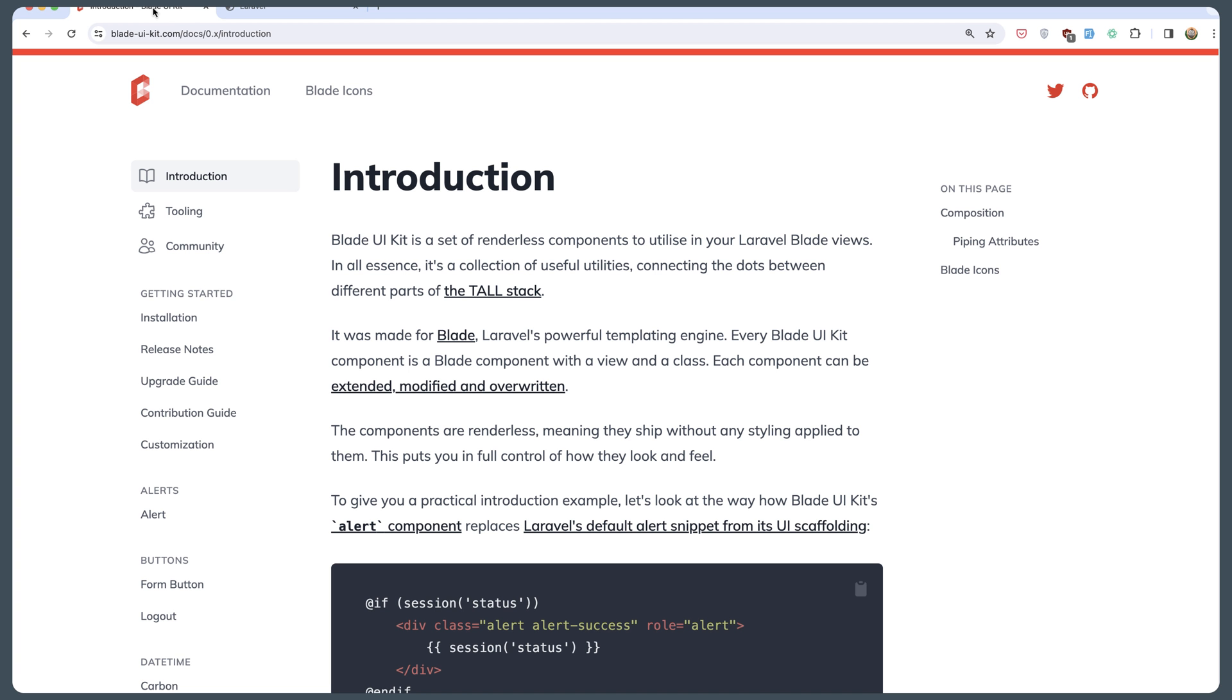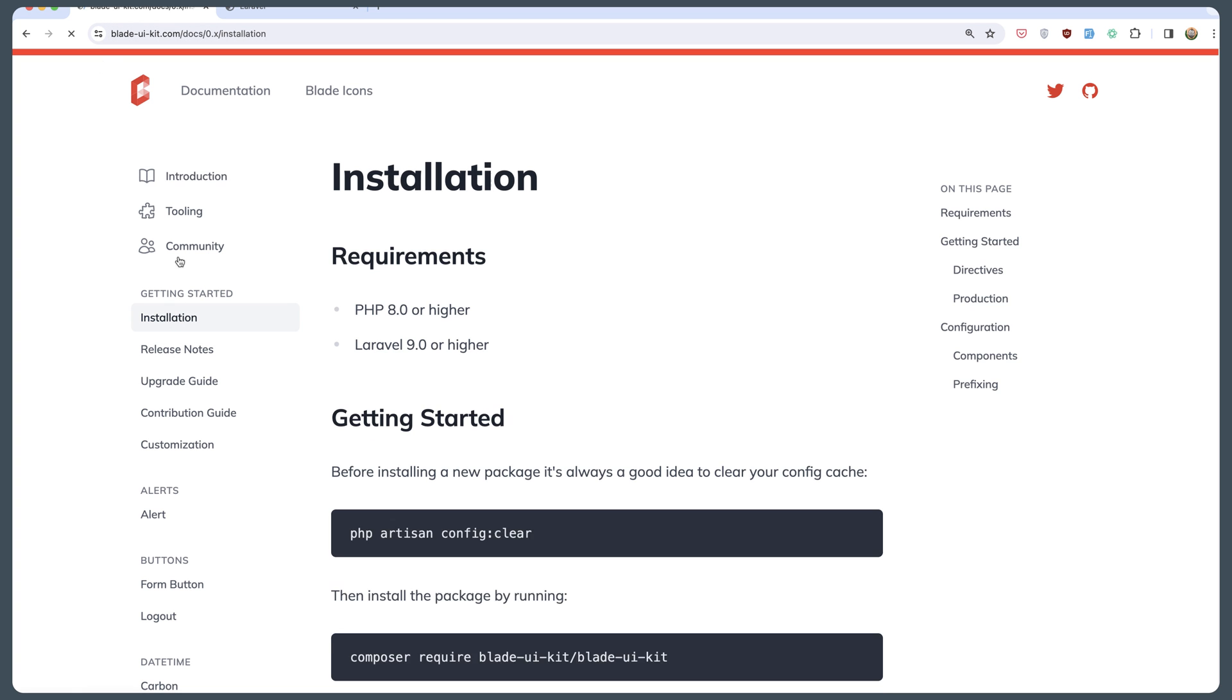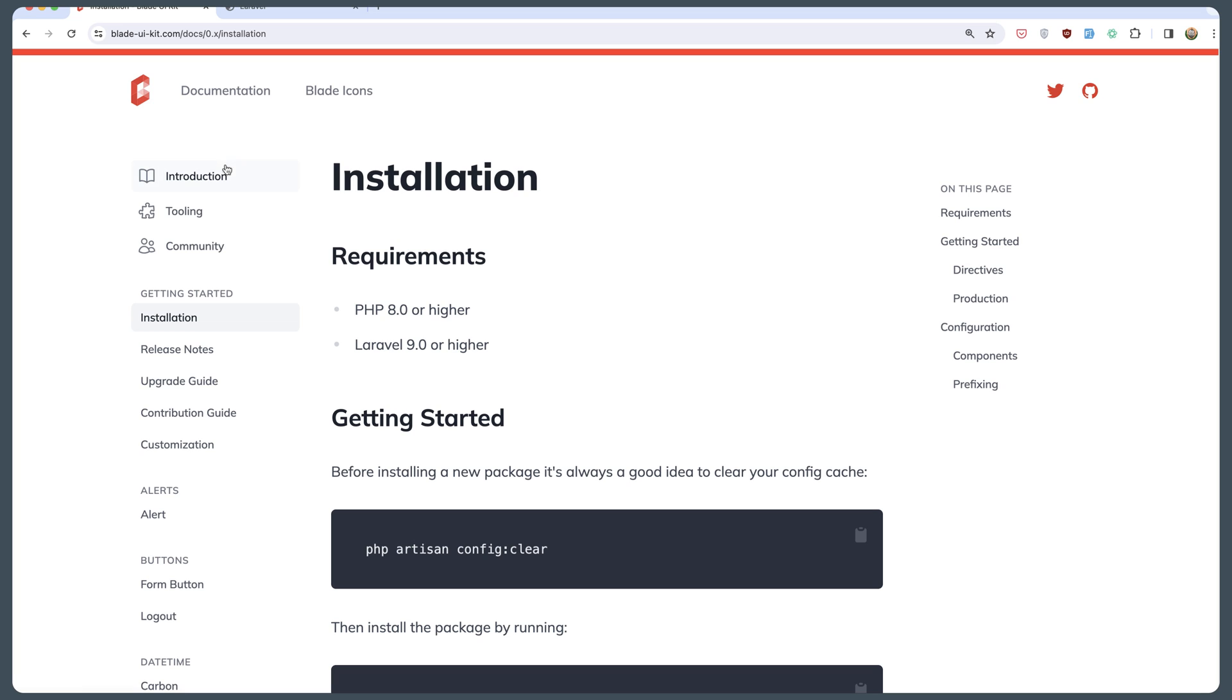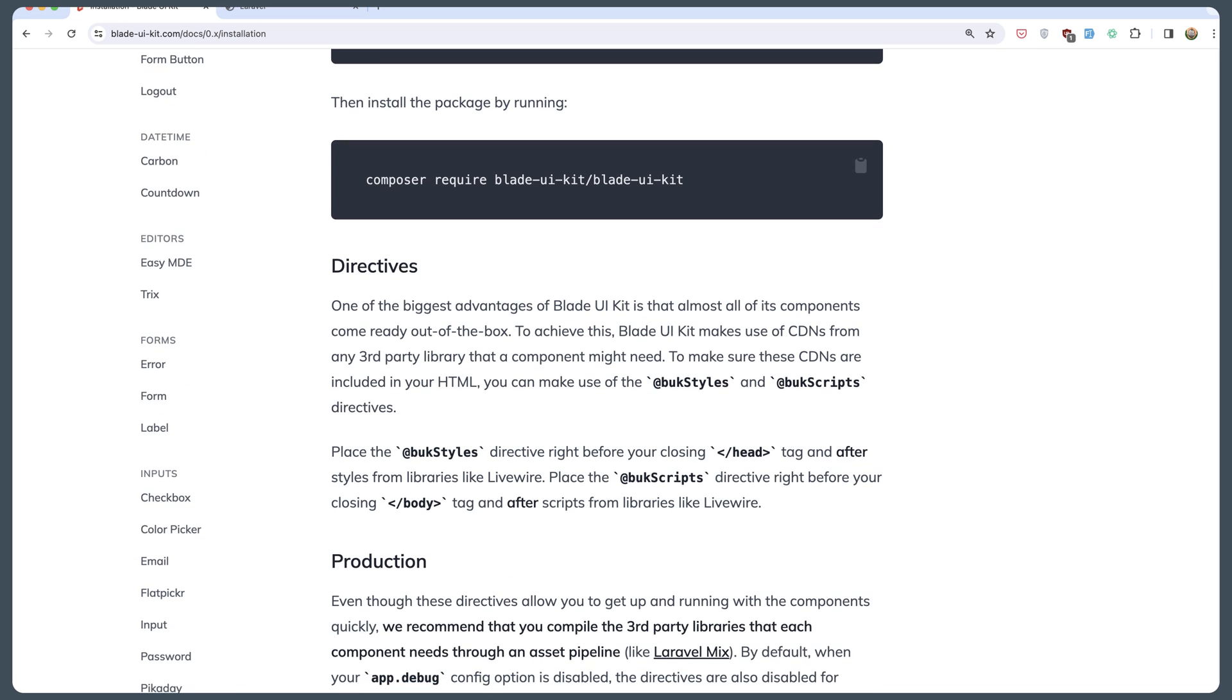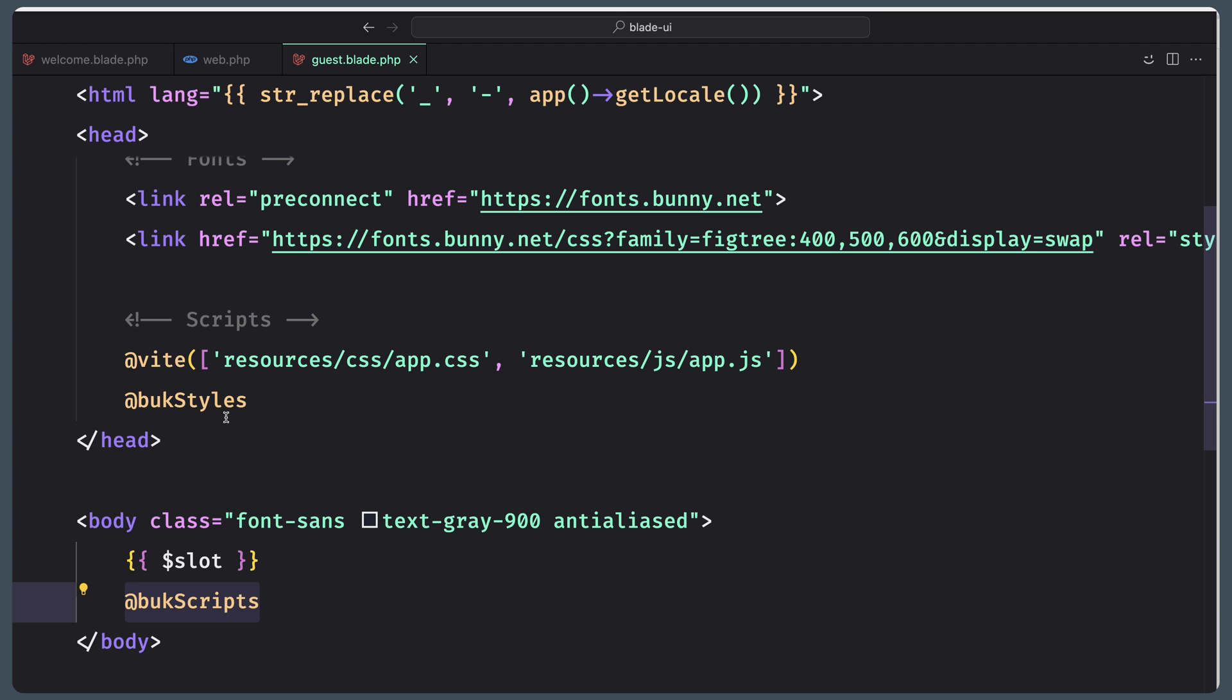Let's go to Blade and go to installation. You can read more on the introduction. The requirements are we need PHP 8 or higher and Laravel 9 or higher. Then you need to run this command: composer require blade-ui-kit/blade-ui-kit. As I told you, we need to place the Blade styles and Blade scripts directives.